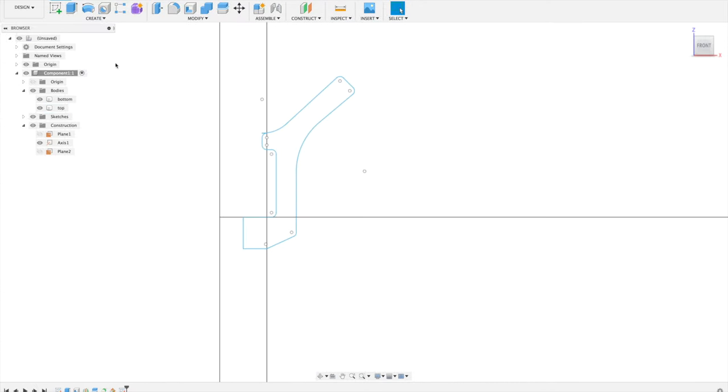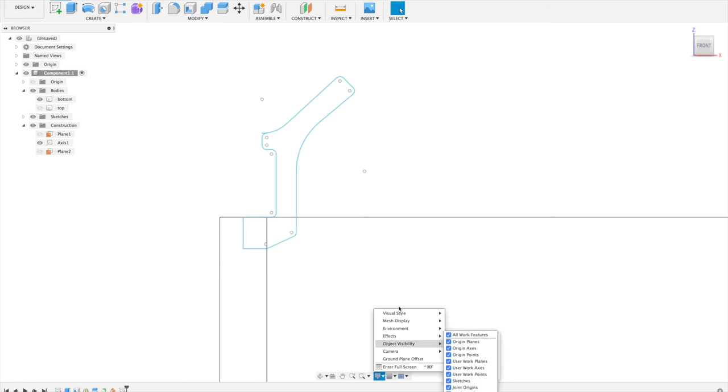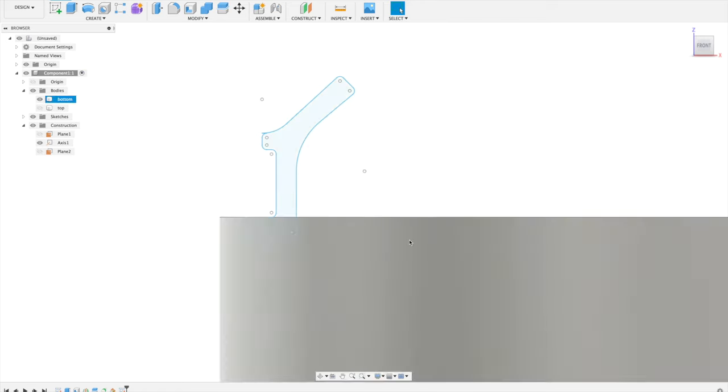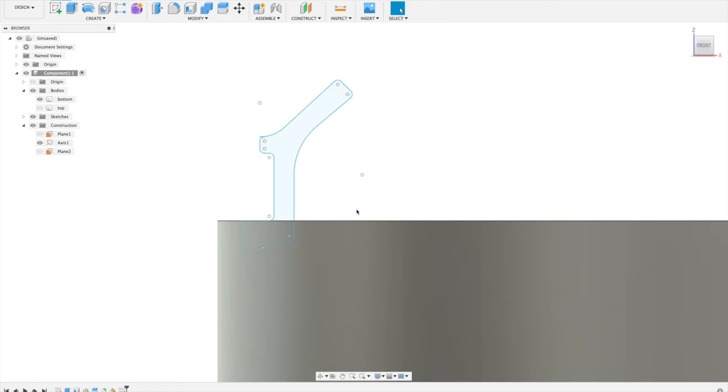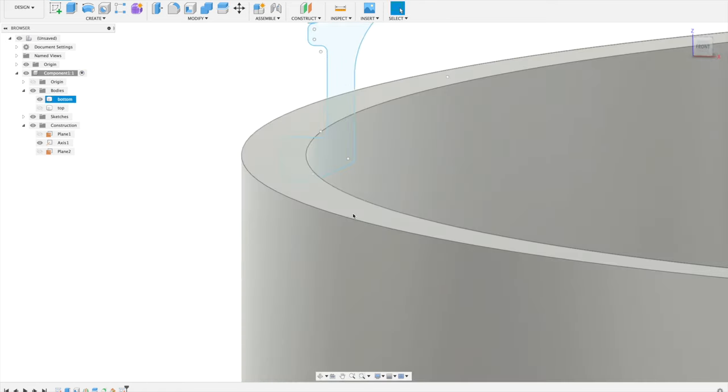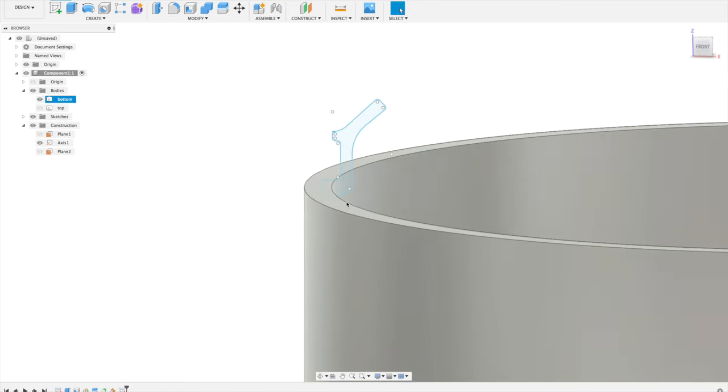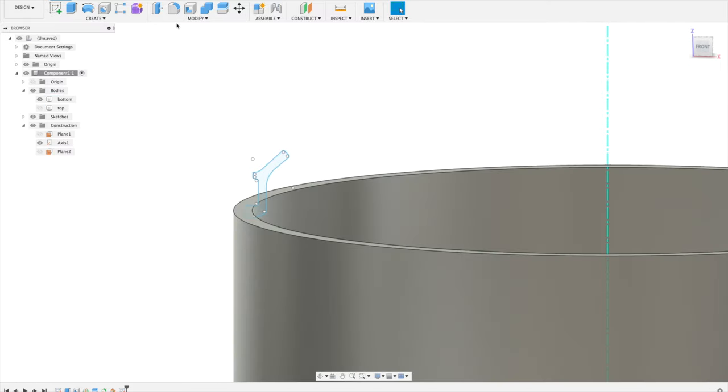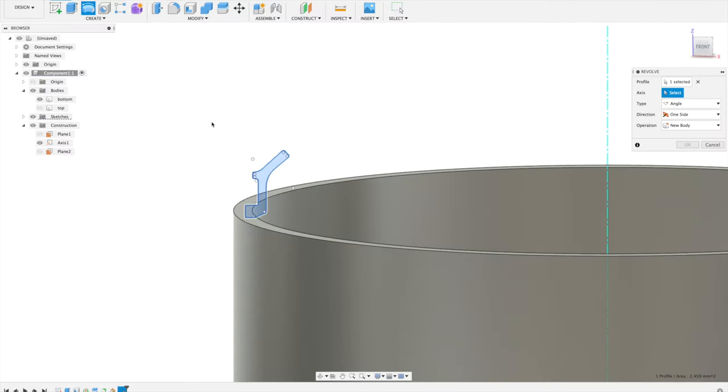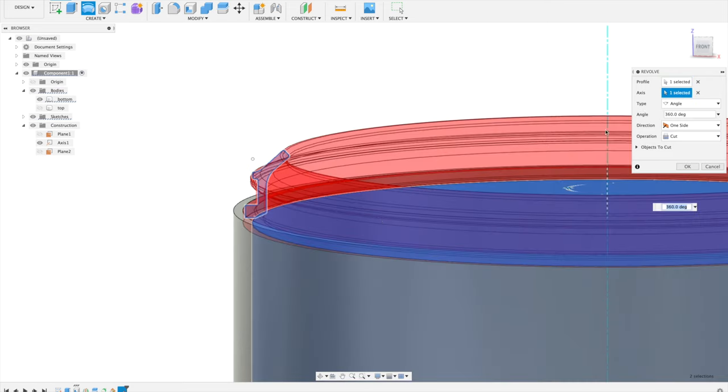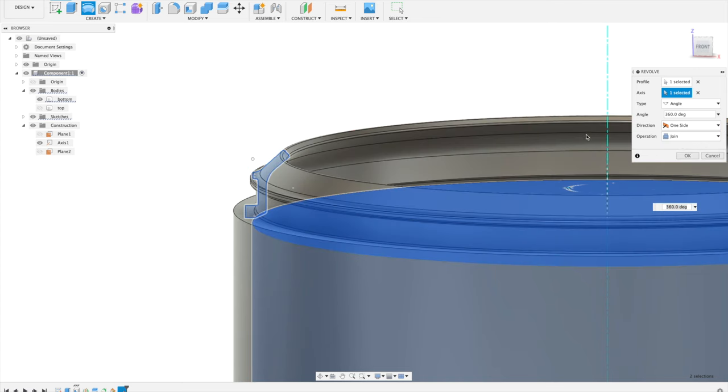And go back to our shaded view, visual style shaded with visible edges. What we'll do now is revolve this profile around. So we'll go to revolve, select our profile, and revolve it around our cylinder. And we'll join it to the bottom part.